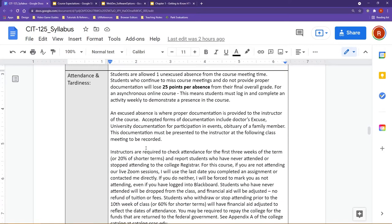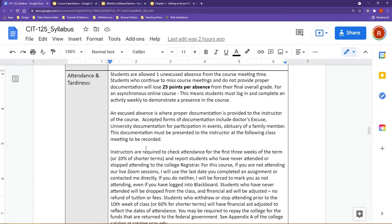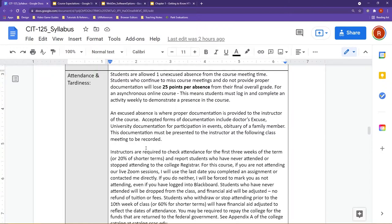Another important element for CCAC regarding our syllabus is attendance and tardiness. More specifically for an online asynchronous, you need to think about your attendance. As far as unexcused absences, students are expected to log into the Blackboard site at least once a week and be working on and submitting activities. If you do not, you will have 25 points lost per absence.